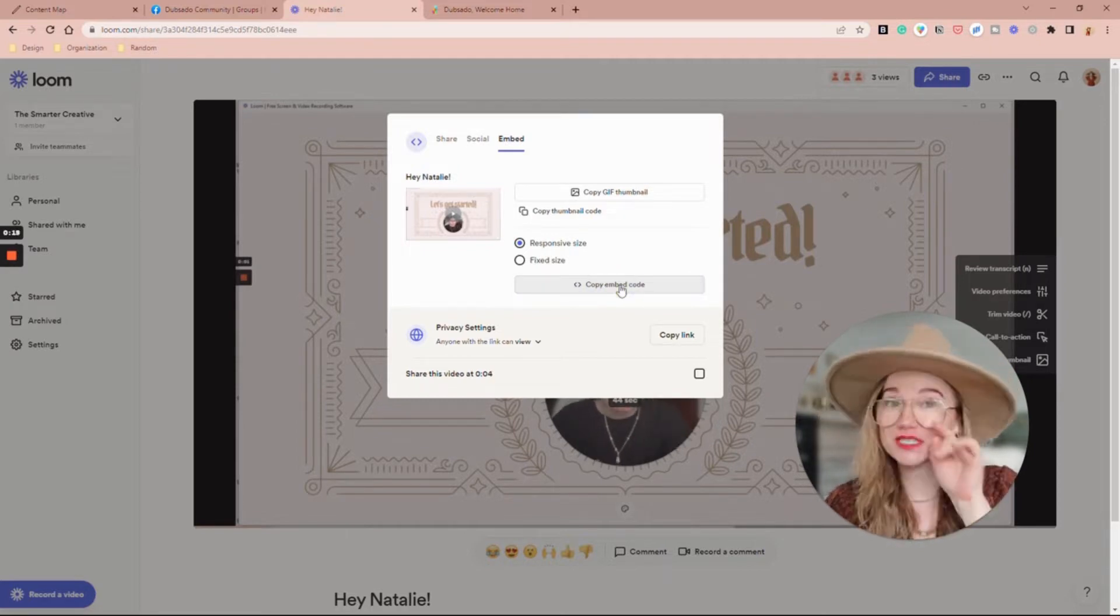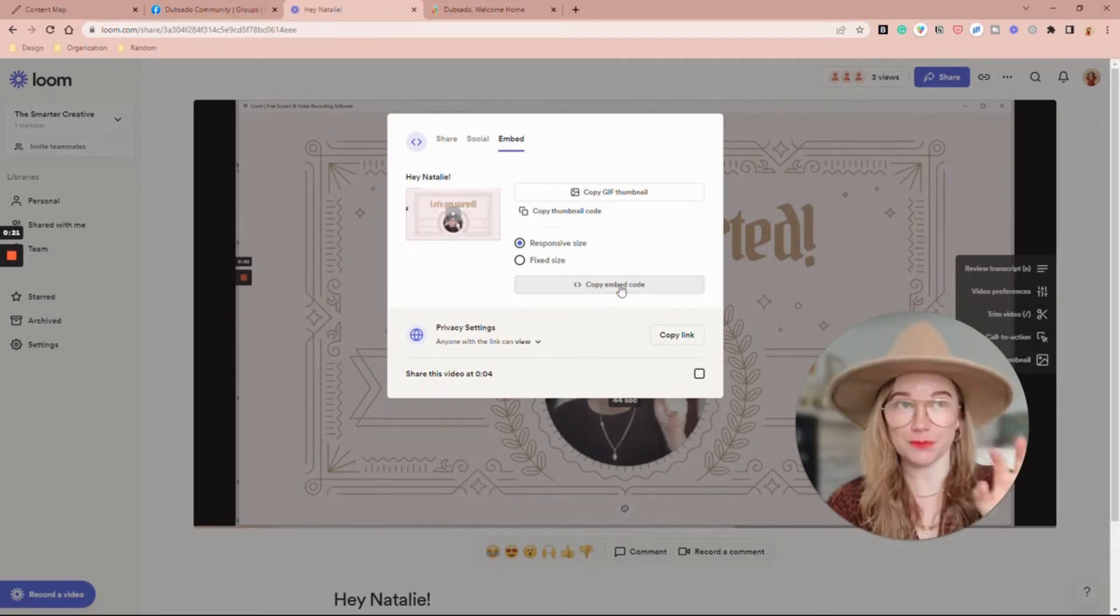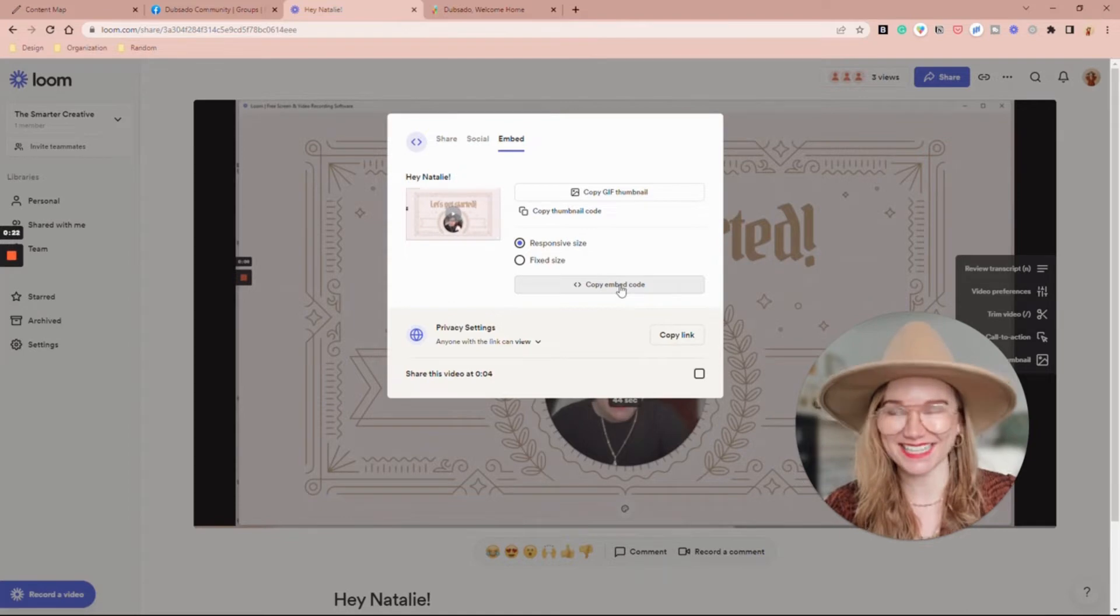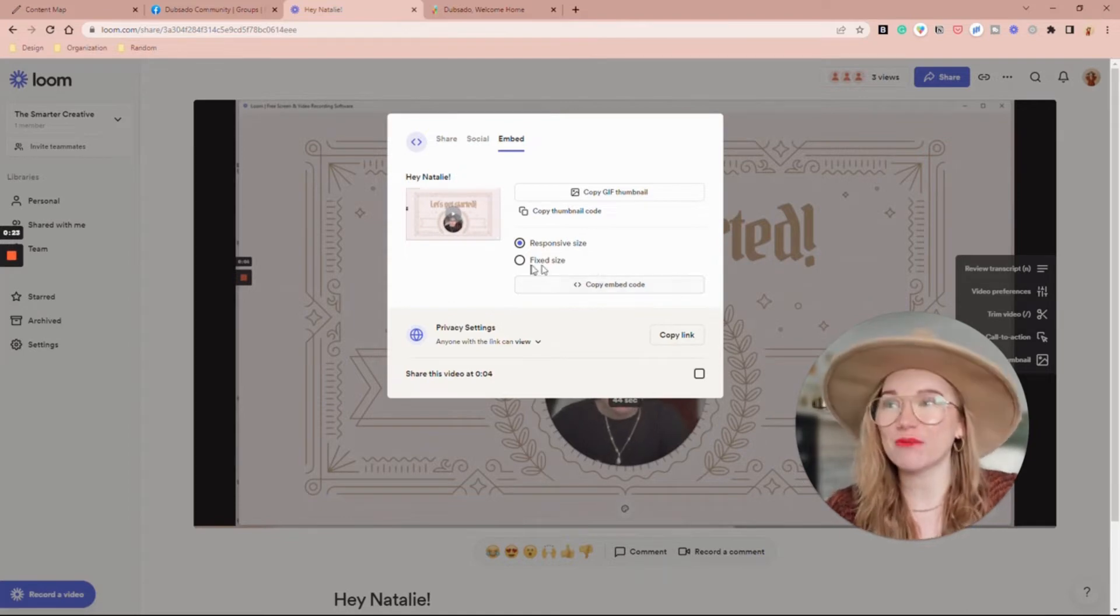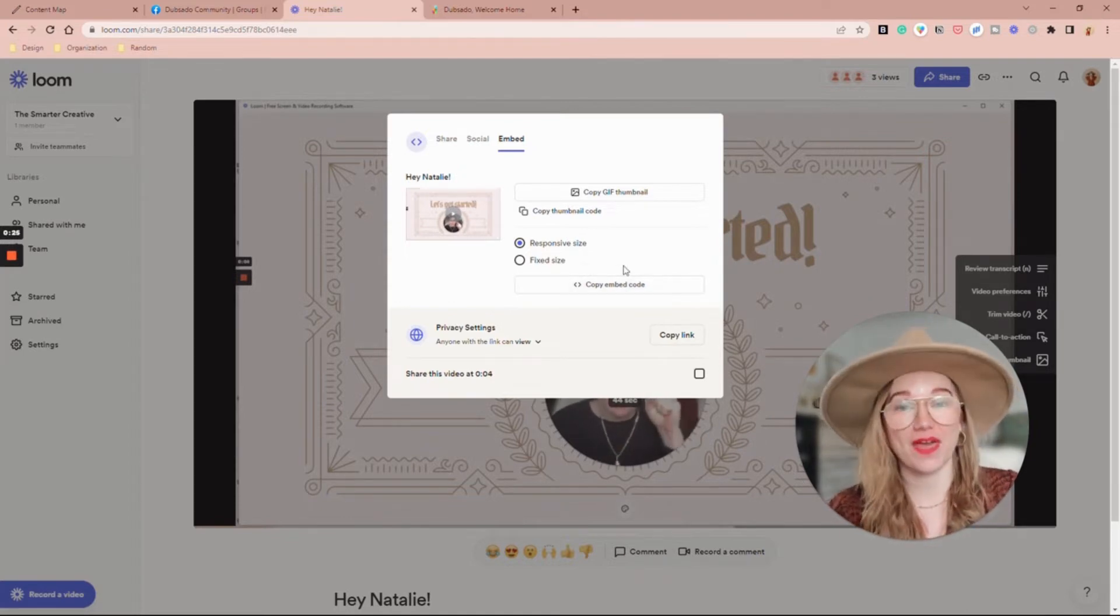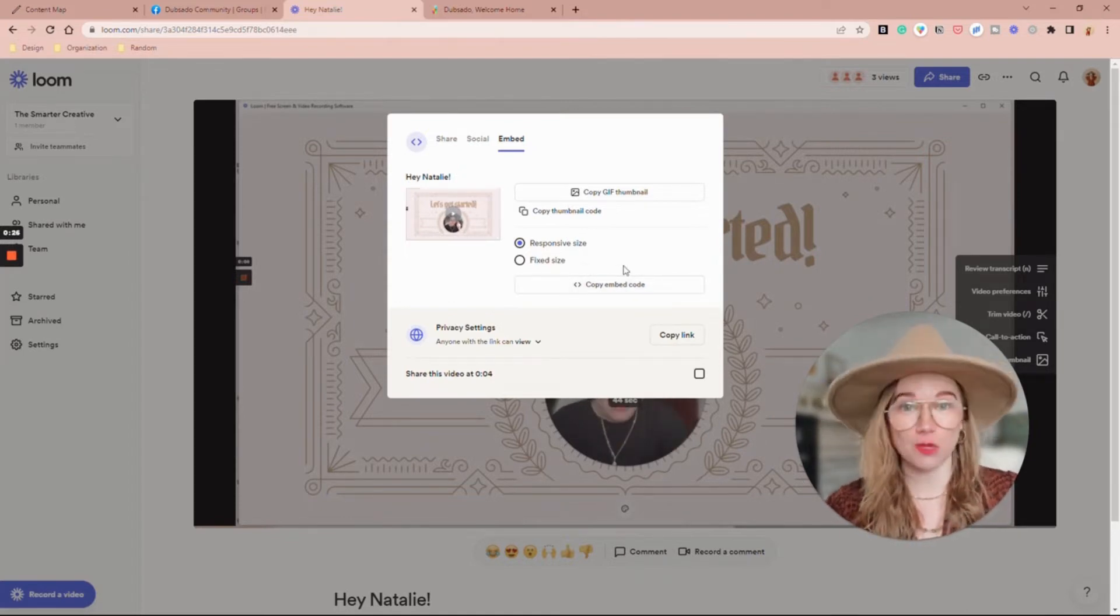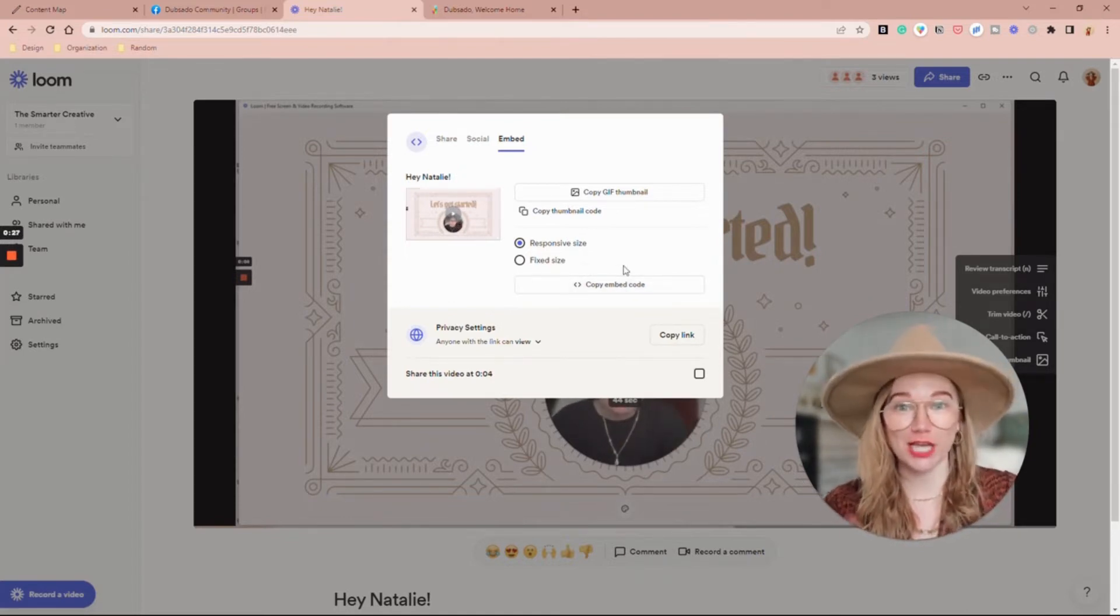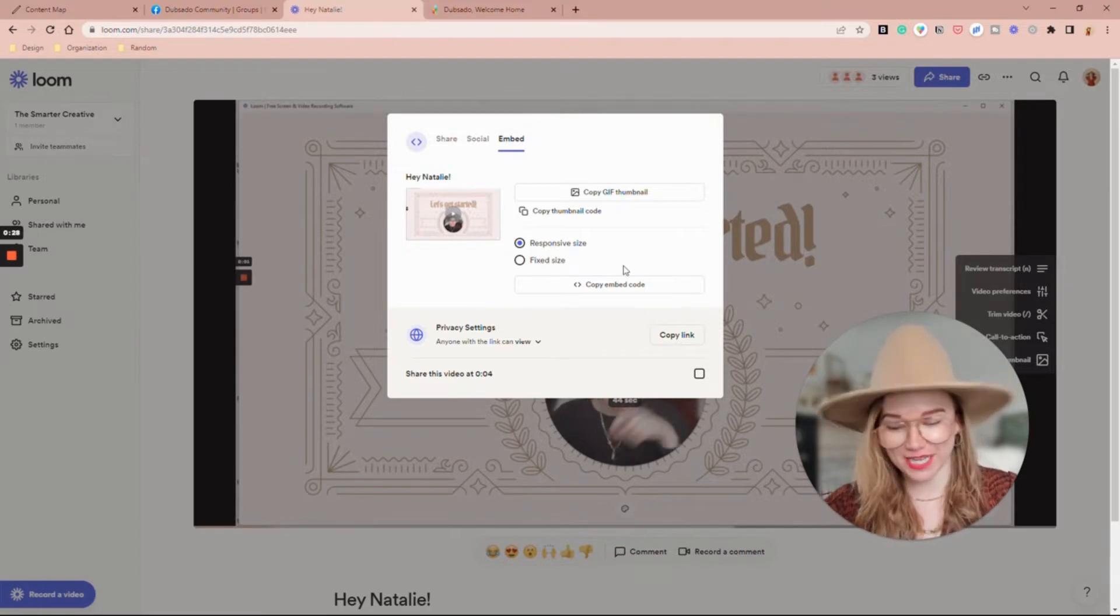It does not show it to you, it just copies it to your clipboard in a single click. I want to make sure it's a responsive size so that no matter what someone's doing to look at it, whether on mobile or desktop, it's going to be responsive.